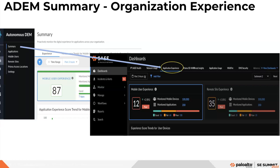You can select different time ranges to view data for only the time period you select. The information is similar to the summary dashboard with a few differences — notably a performance matrix added under experience for transfer users, and a change indicator showing score percentage and whether the score is going up or down.